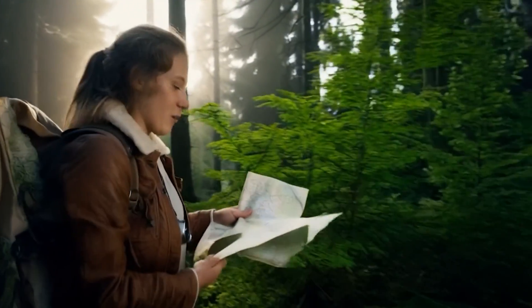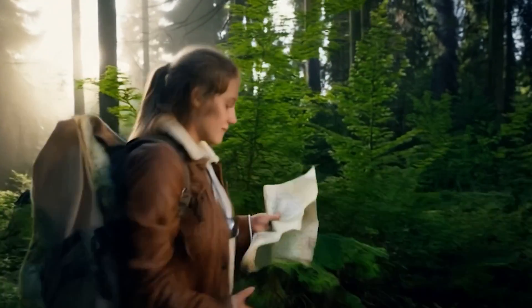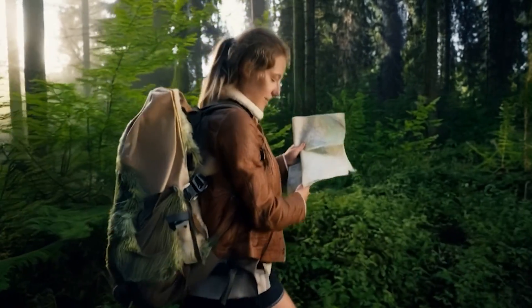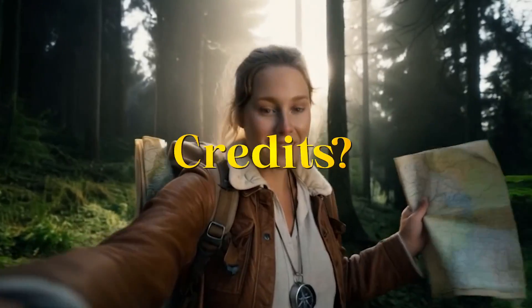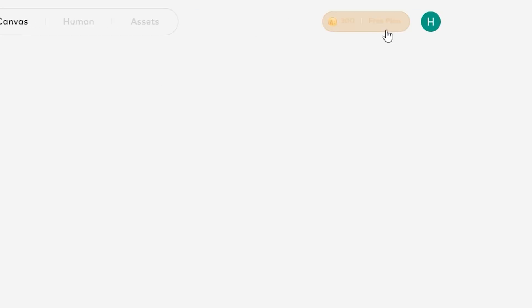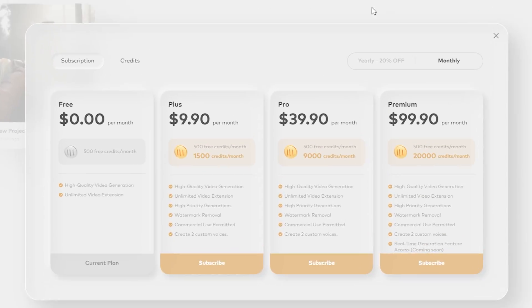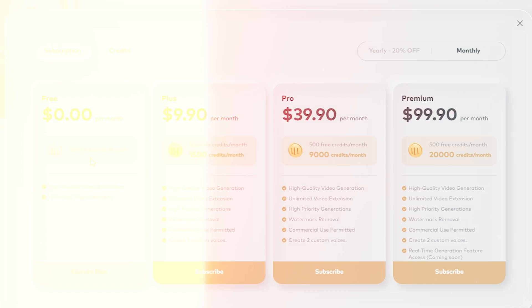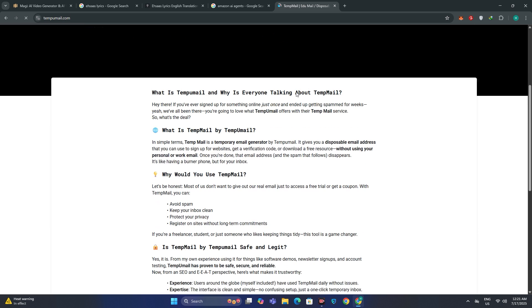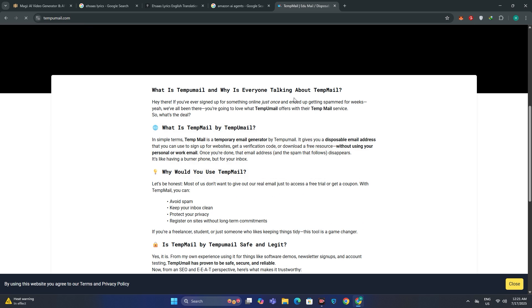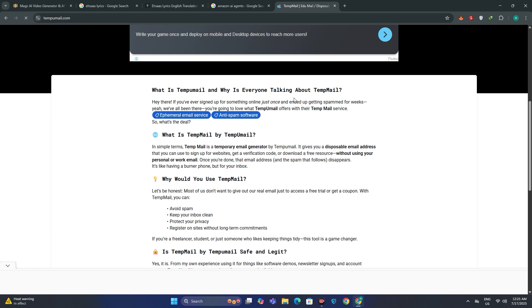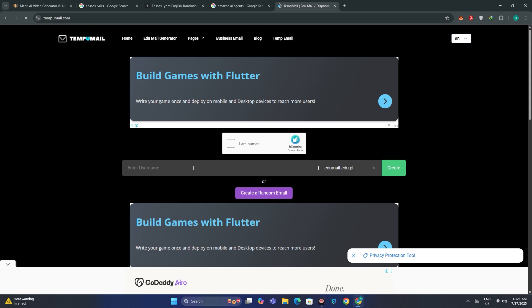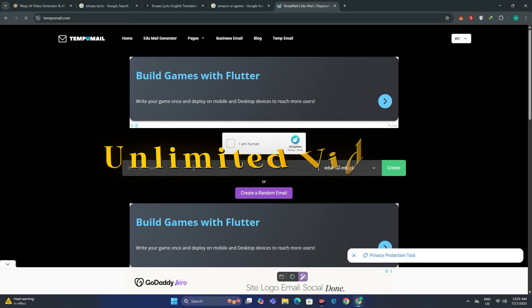And considering this is free, I don't think this is bad at all. Now you might be concerned about the credits. If I click on the plan, you can see in the free plan it gives you 500 free credits. That means you can create multiple different emails. You can just go ahead to temp mail and create multiple different emails, and you will have access to multiple different accounts. In that way, you can generate unlimited videos.